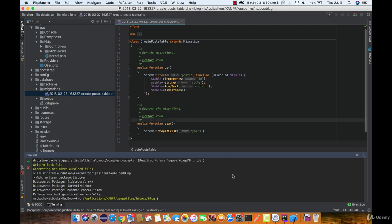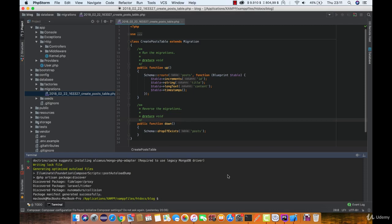The doctrine DBAL library is used to determine the current state of the column and create the SQL queries needed to make the specified adjustments to the column.